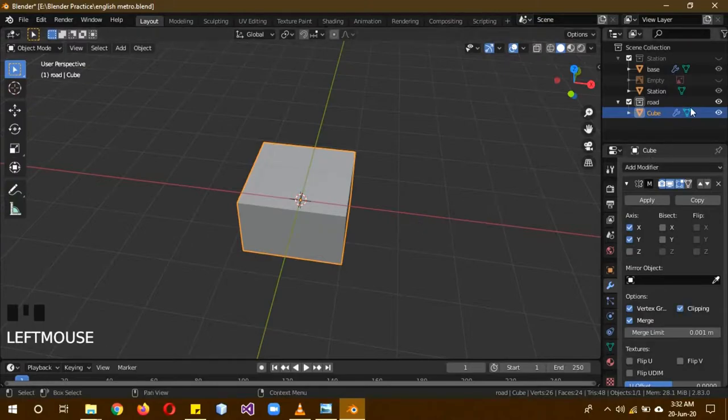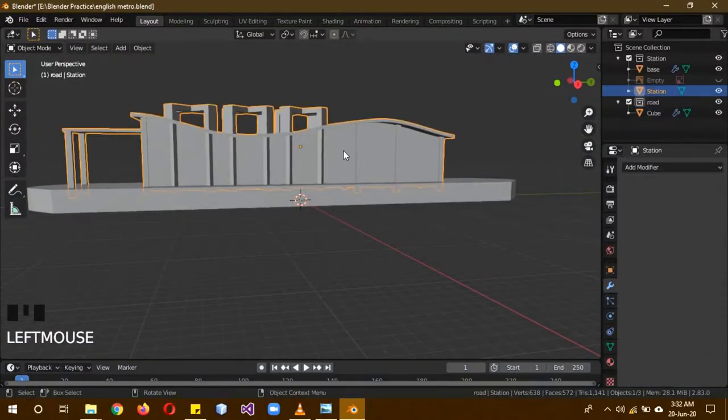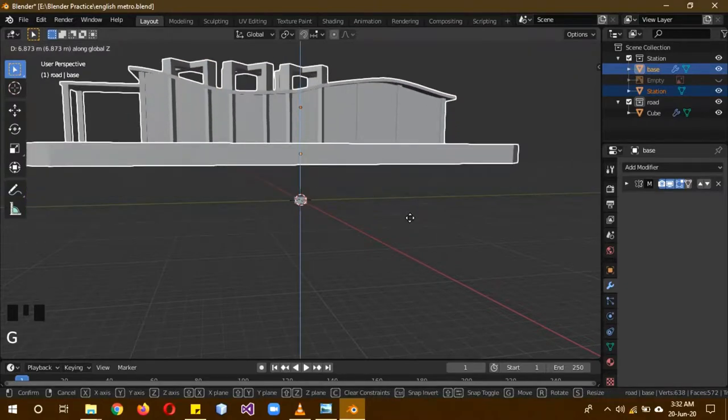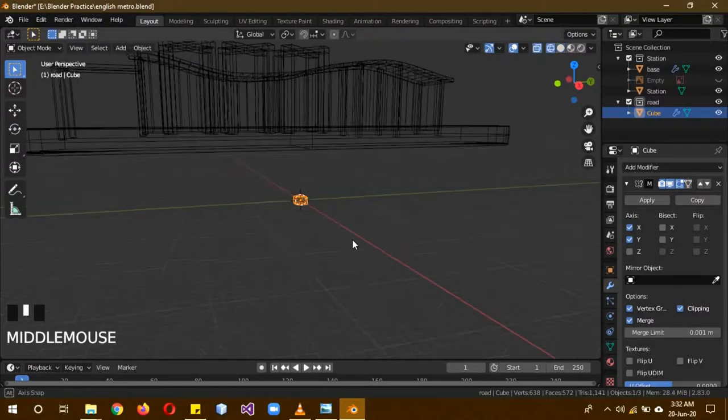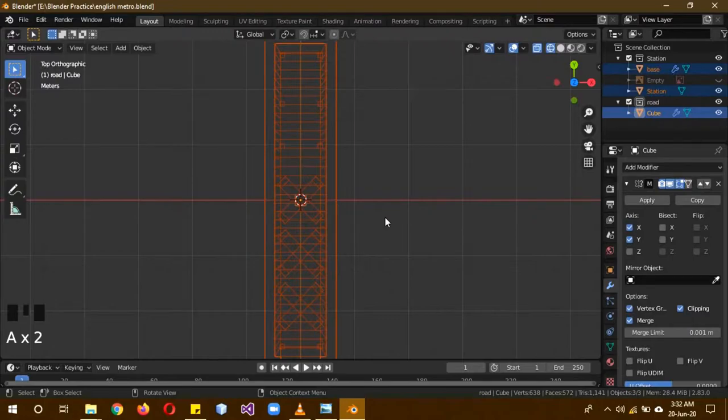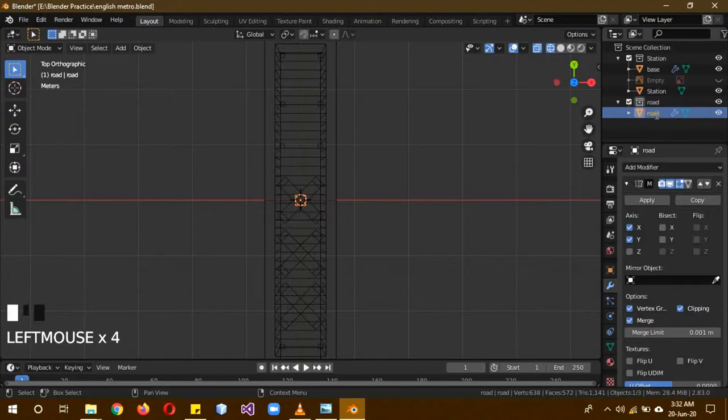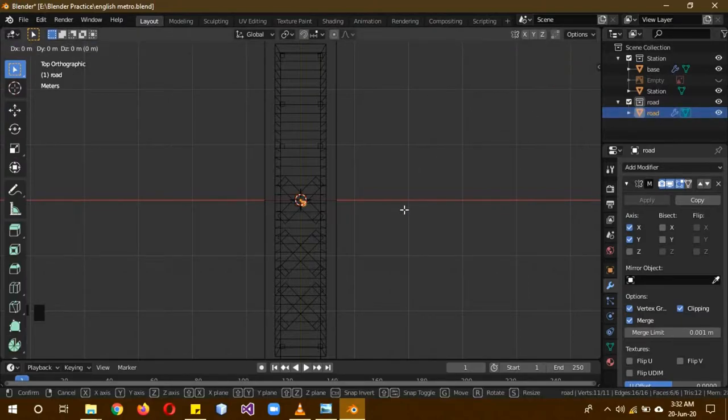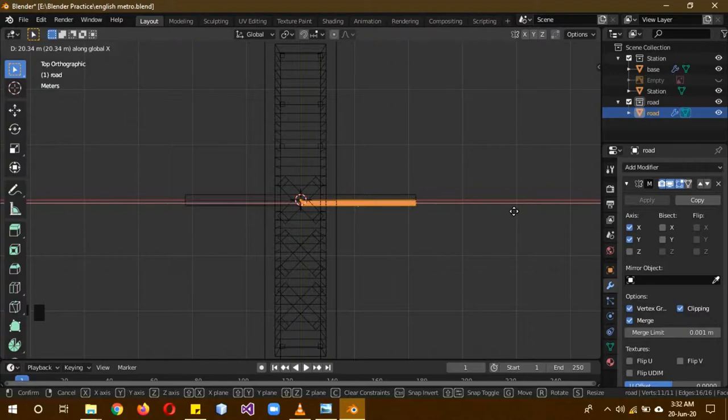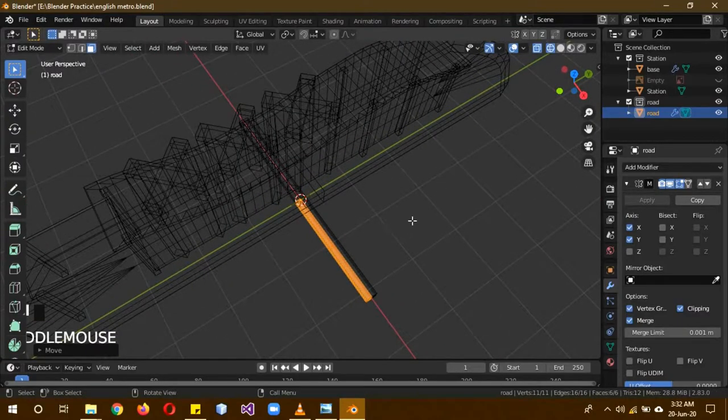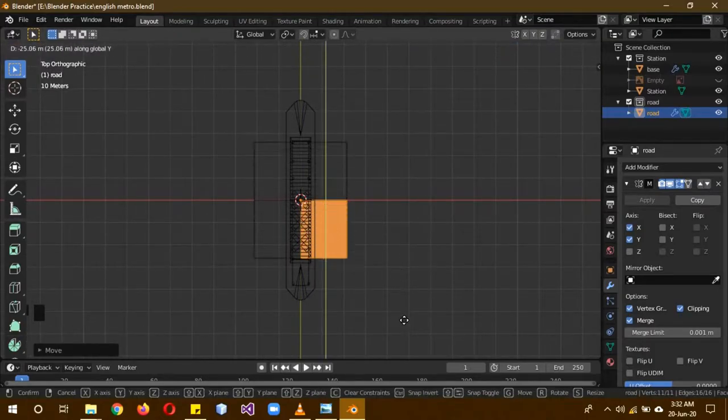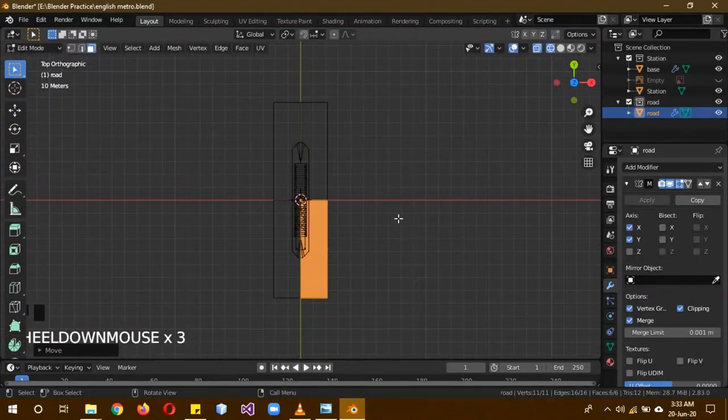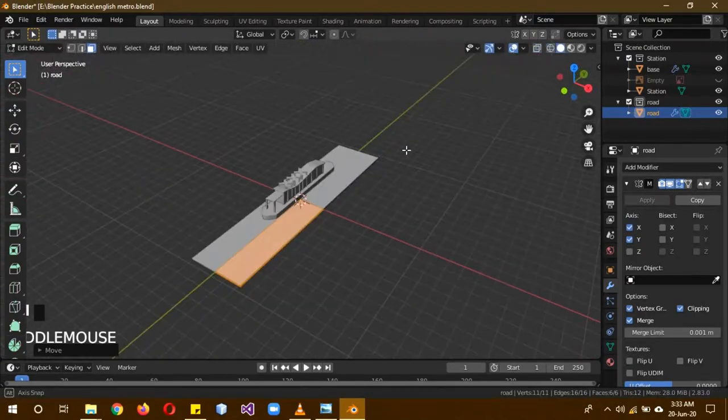This is important because we don't want it to clip. Now turn the station back on. Select the station and also shift select both of them and G and Z to move them above. Select the cube and then Z wireframe because we need to see what we are going to be doing. Select the cube again and rename it to Road. Tab to go to edit mode, A to select everything. Then G and X to move it on this side, making sure it moves a fair long distance. We know that a bus or something is going to be standing, so it should be wide enough. Then also G and Y to move it from this side over here.